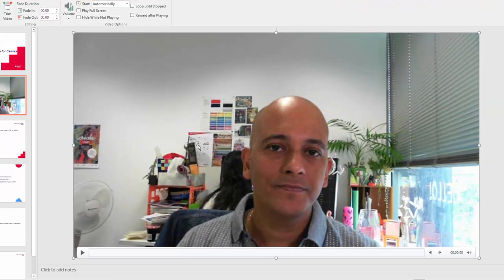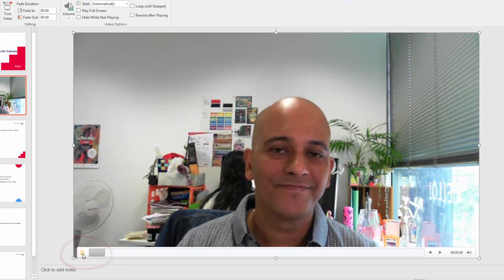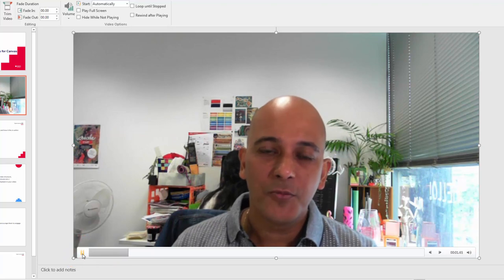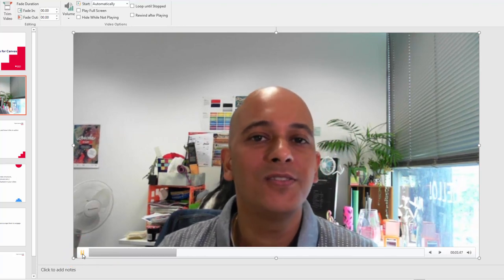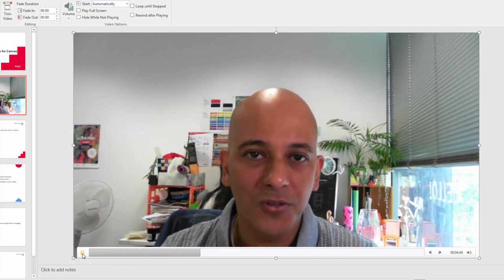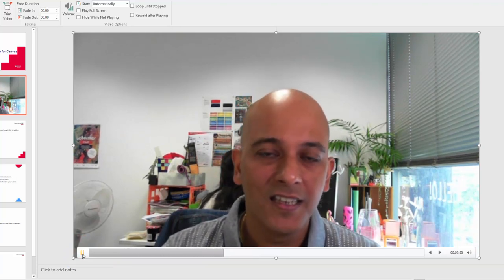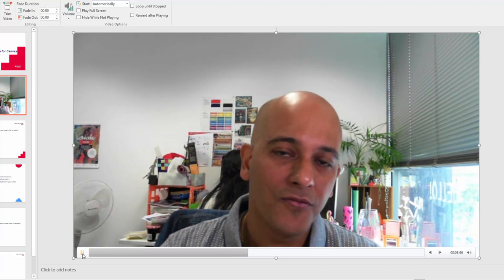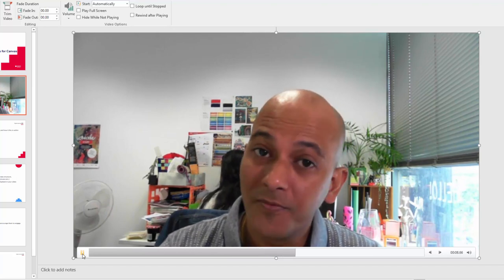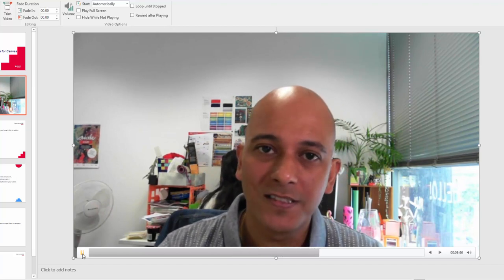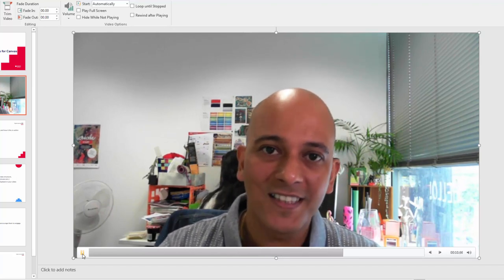Now that we've done that we can simply play the video back and see whether it's all good. [Video plays: 'Hi everyone, my name is Kevin and I will be your teacher for Creating Welcome Videos for Canvas. So let's get started.']